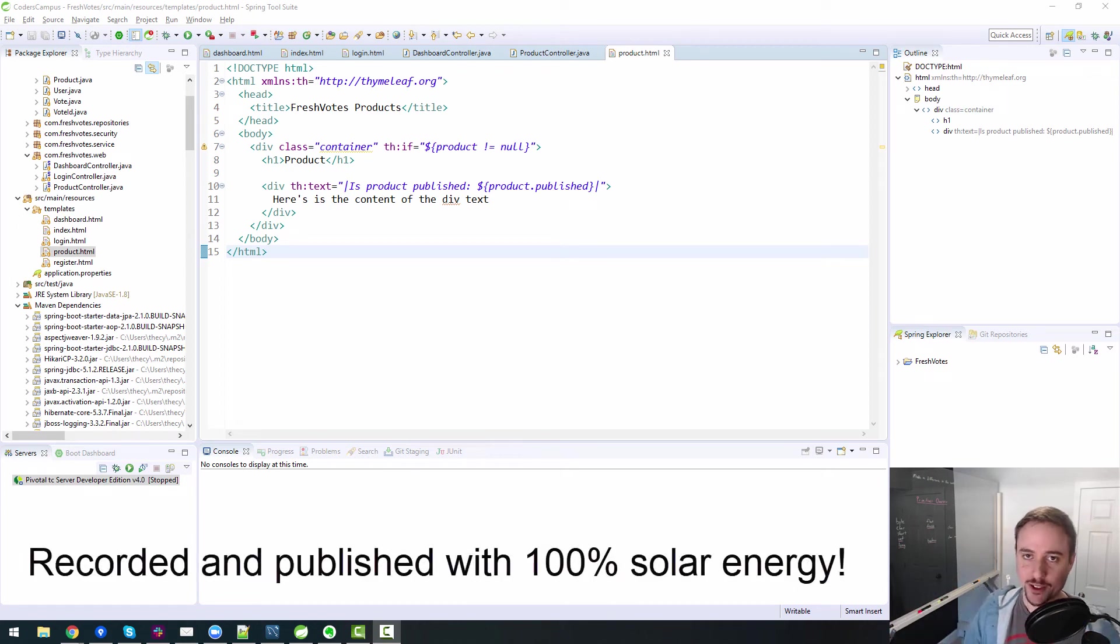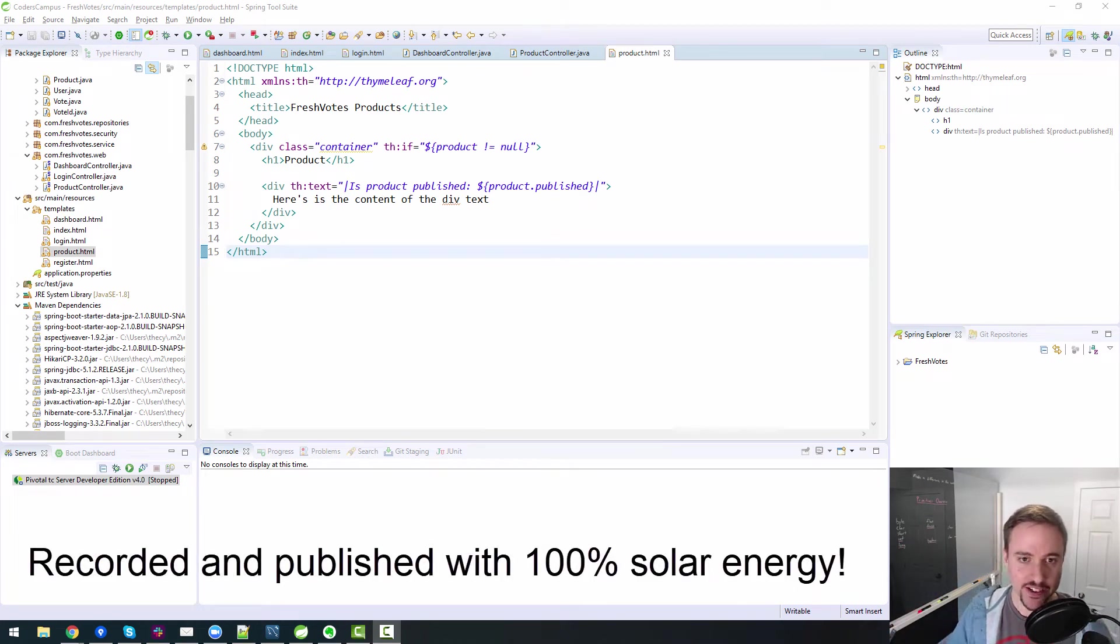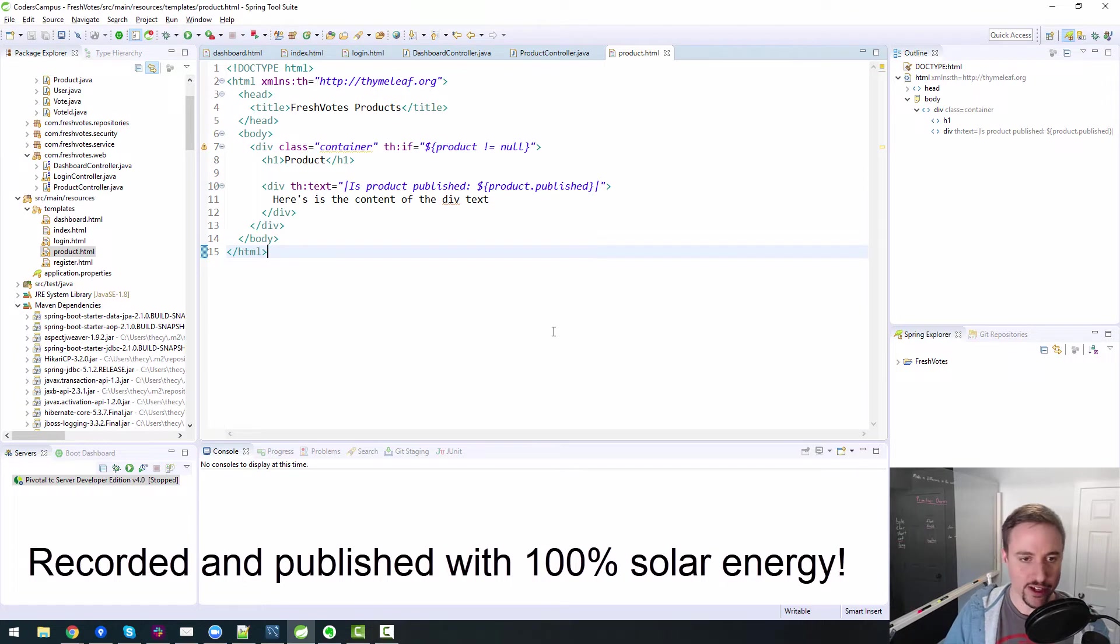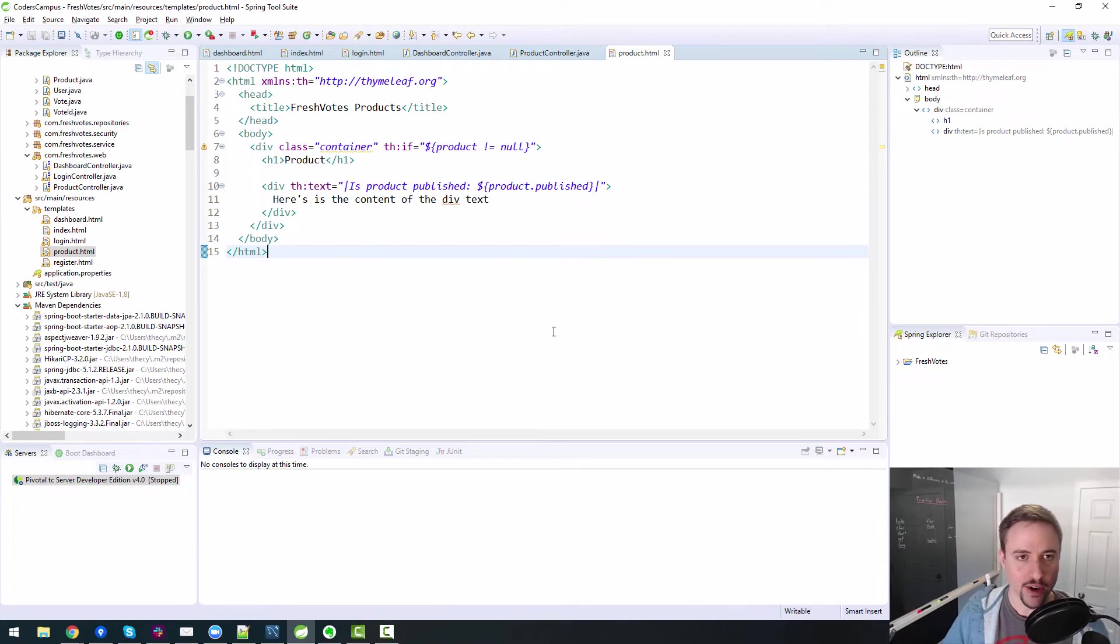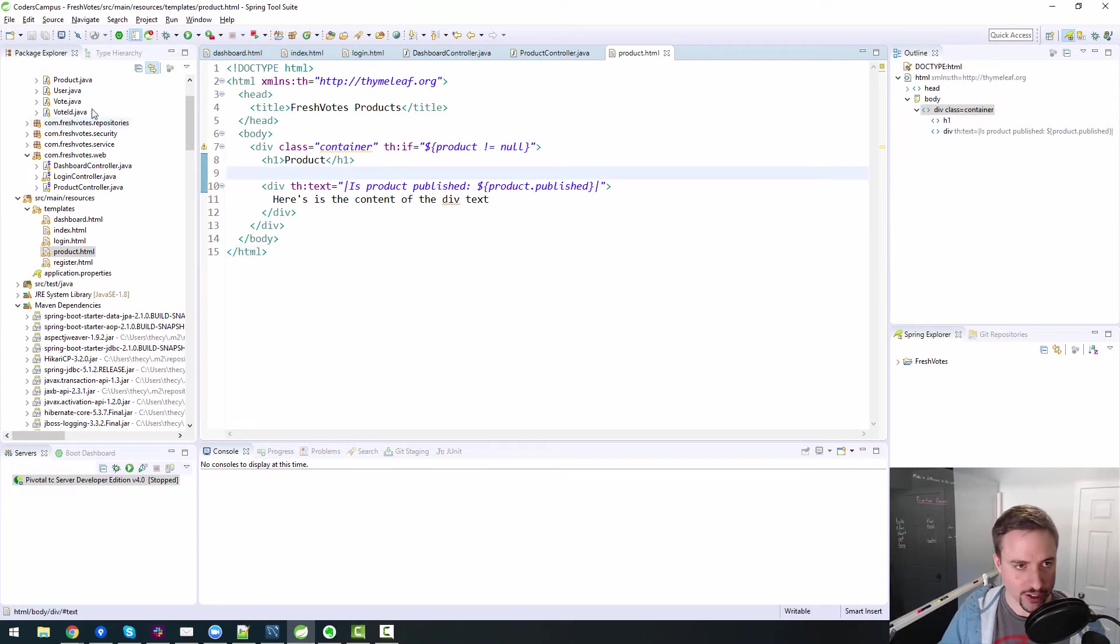All right, hello, welcome back fellow coder to this FreshVote series where we are building a Java web app, real-world web app from scratch, leveraging Spring Boot and other technologies.